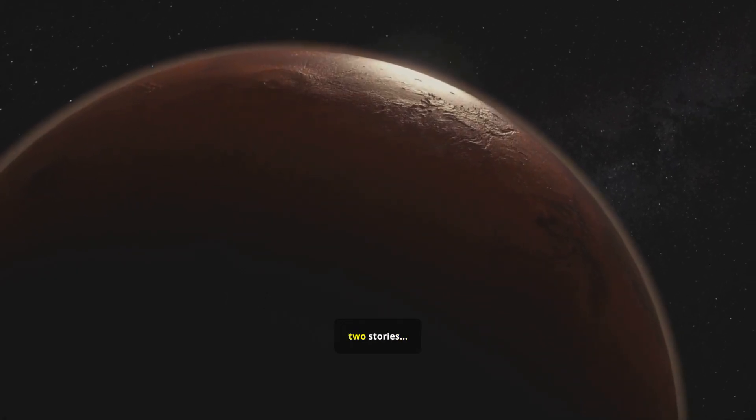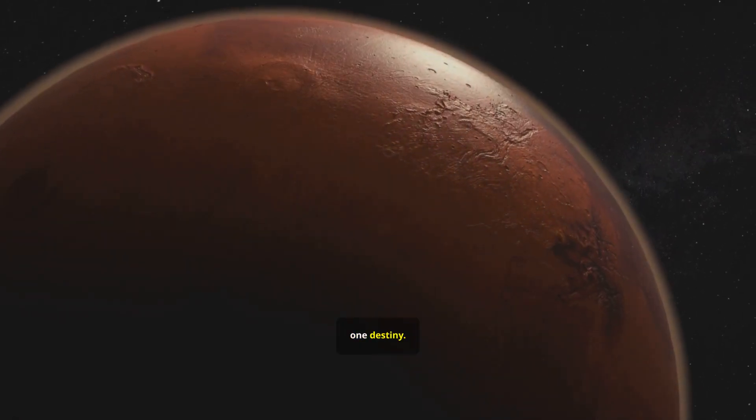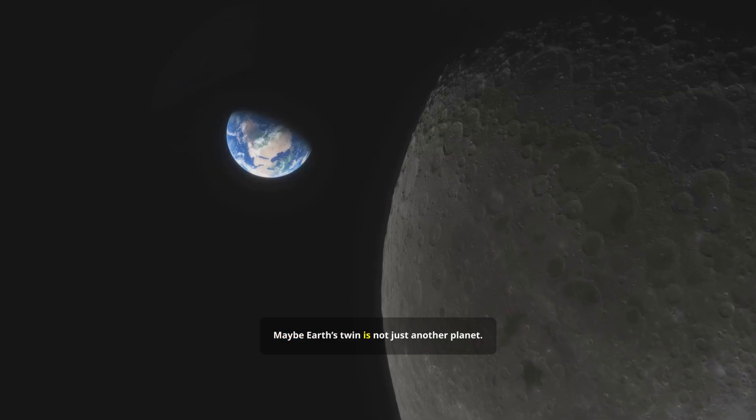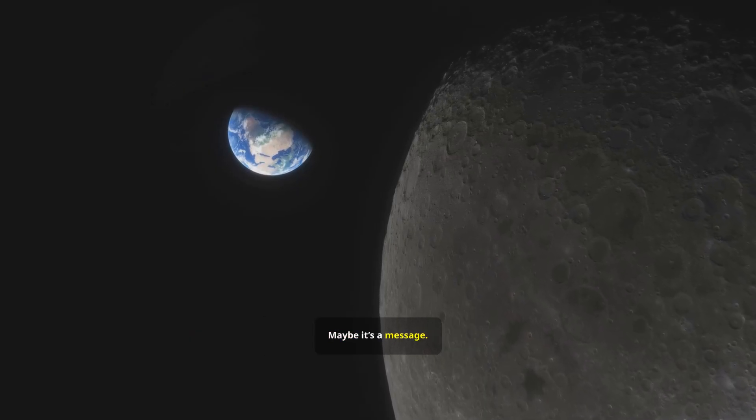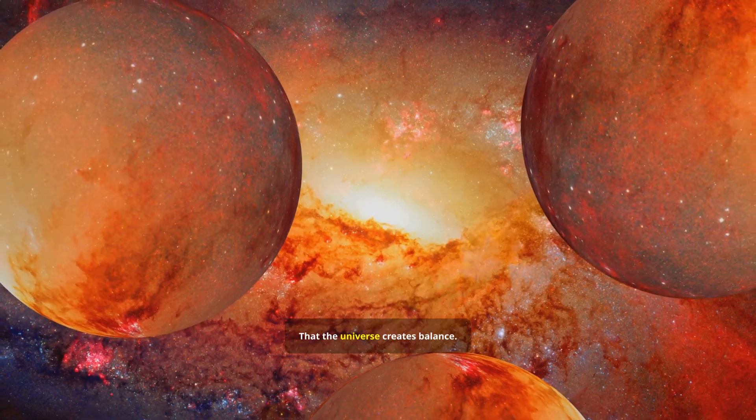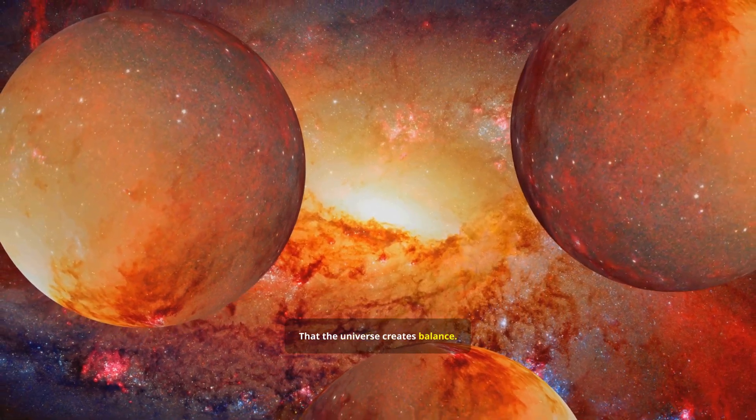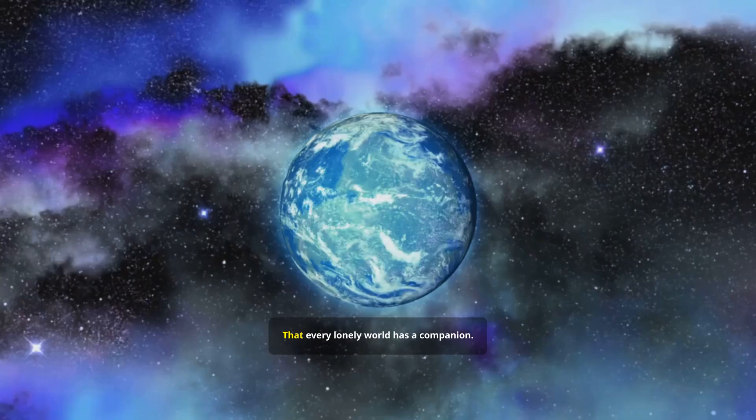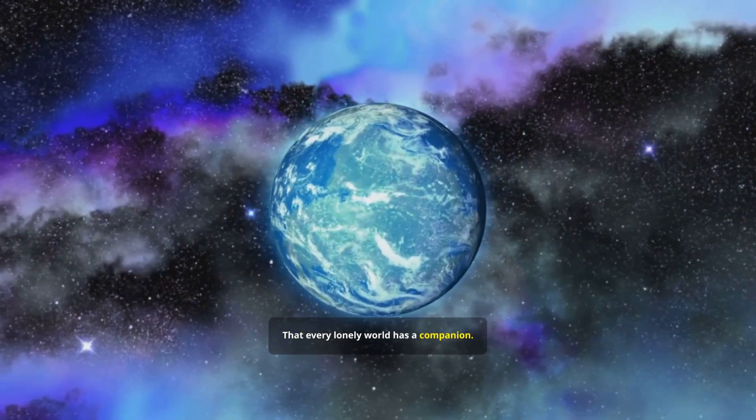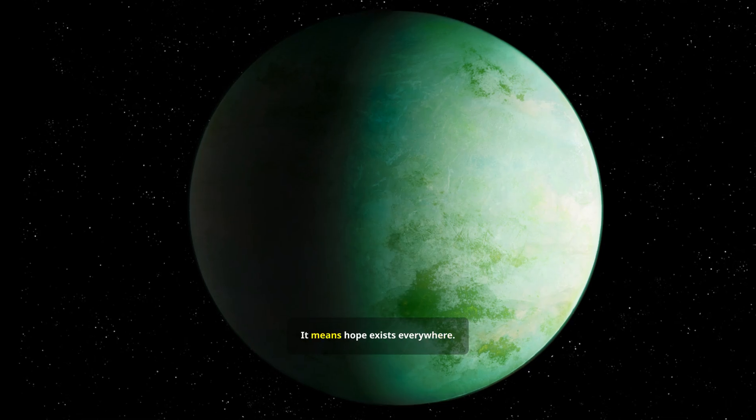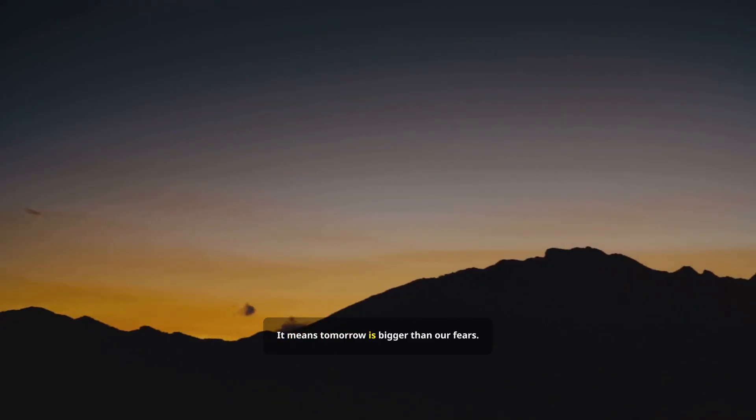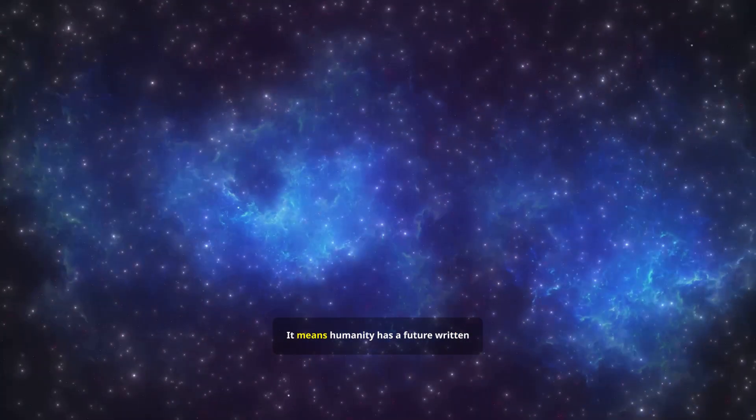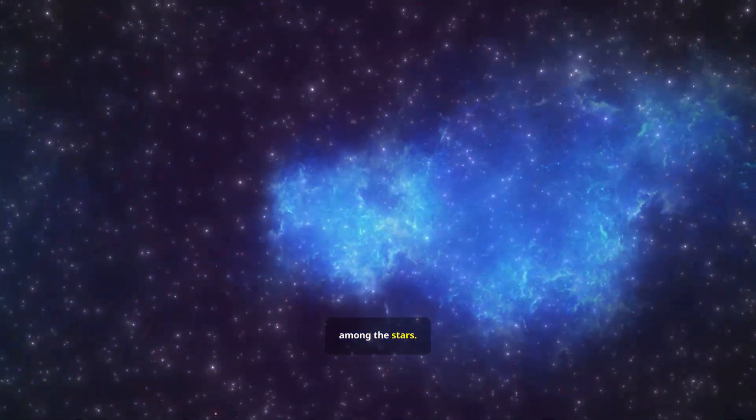Two worlds. Two stories. One destiny. Maybe Earth's twin is not just another planet. Maybe it's a message. A reminder that the universe creates balance. That every darkness has a light. That every lonely world has a companion. If a second Earth exists out there, it means hope exists everywhere. It means tomorrow is bigger than our fears. It means humanity has a future written among the stars.